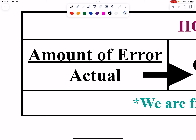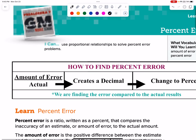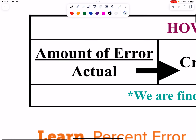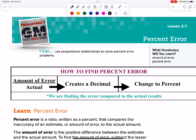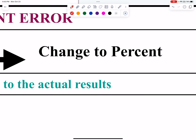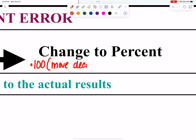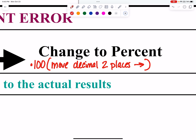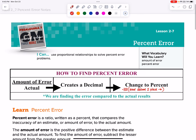We want to know what was your predicted error compared to the actual, or what really happened. That's why we're using the formula: amount of error over actual. That creates a decimal, and then we change it to a percent. How do we change it to a percent? We multiply by 100, or the trick is to move the decimal two places to the right. Make that little note.